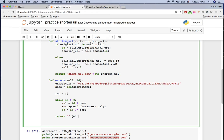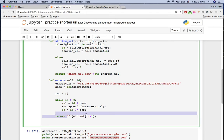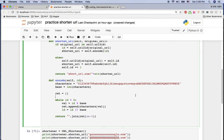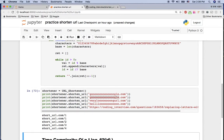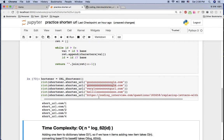The digits are collected in reverse order, so I reverse the list and join it into a string. That's the final encoded base 62 result.